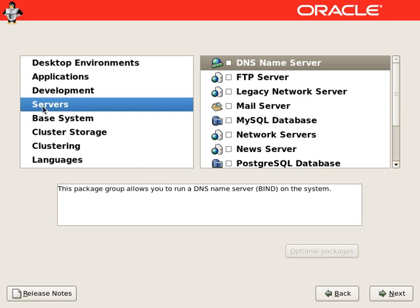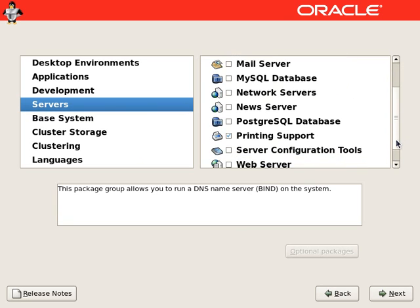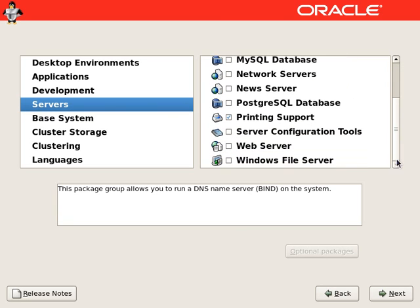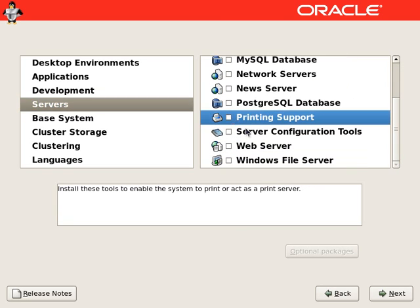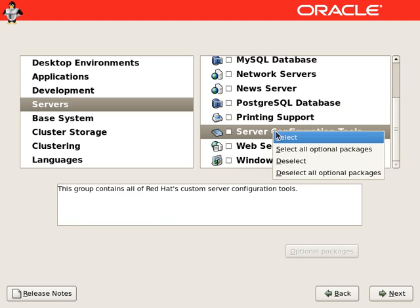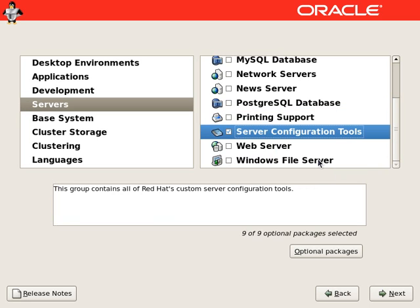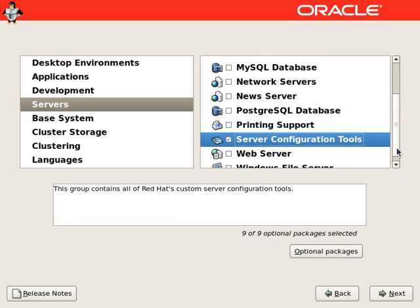Now we will proceed to the servers area. We do not need most of these servers. We will also remove the printing support. And we will select all packages for server configuration tools.